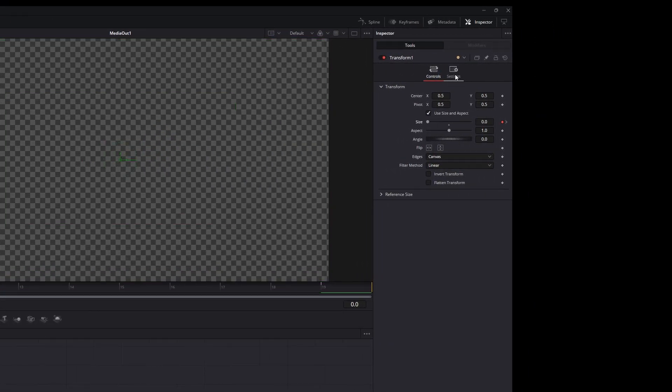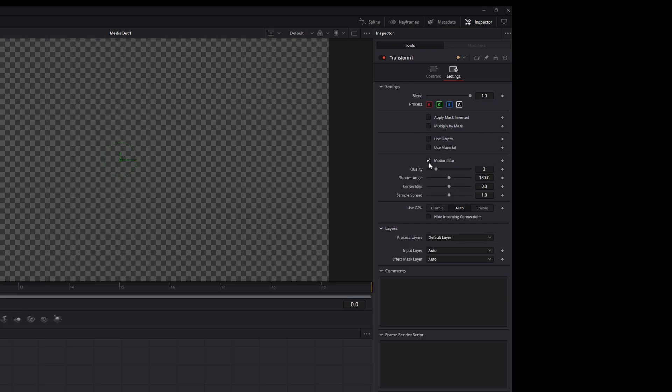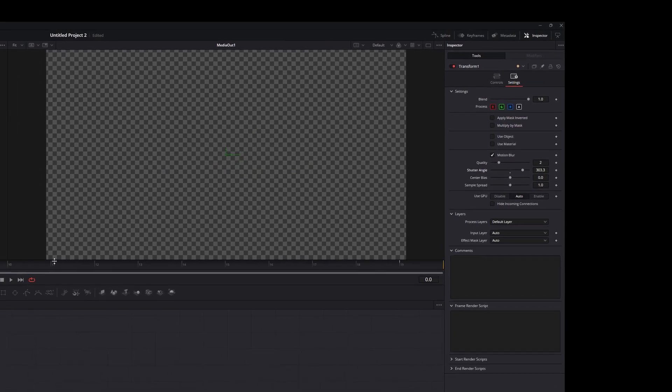After that, go to settings. Turn on motion blur and copy my settings. Nice.